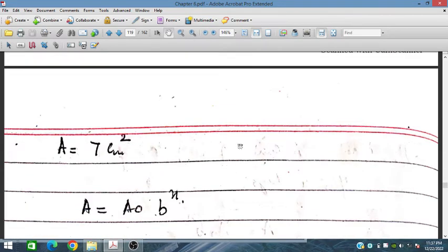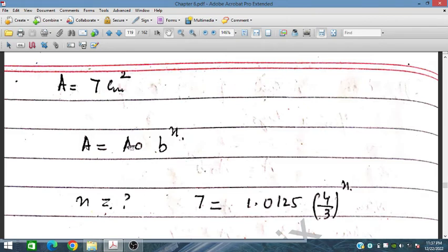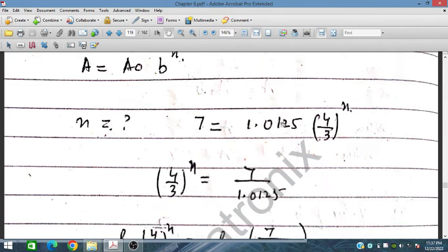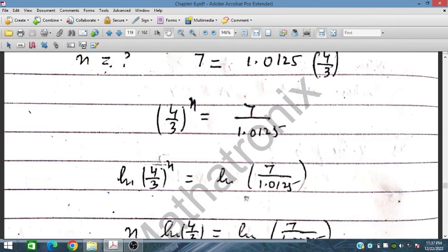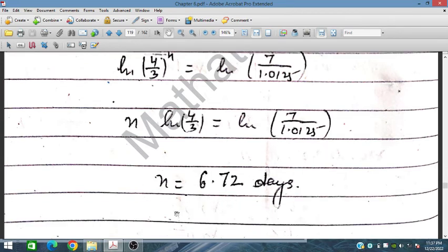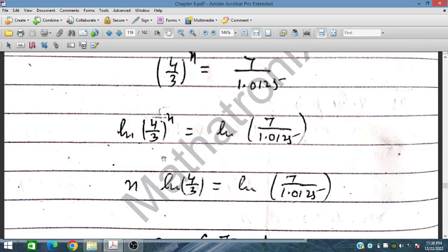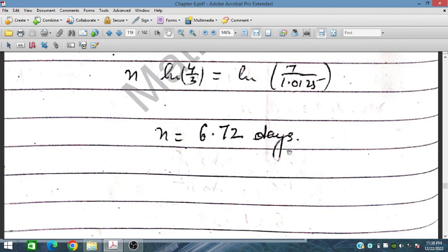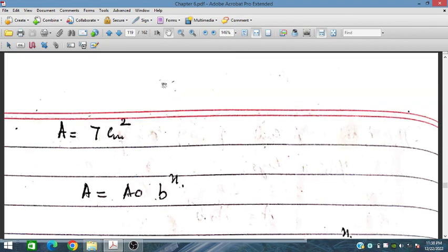For the last part, we set A equals 7 and solve for N. We have 7 equals 1.0125 times (4/3) to the power N. Dividing 7 by 1.0125 and taking natural log on both sides, we divide by ln(4/3) to obtain N equals approximately 6.72. So after 7 days, the mold will exceed 7 cm².